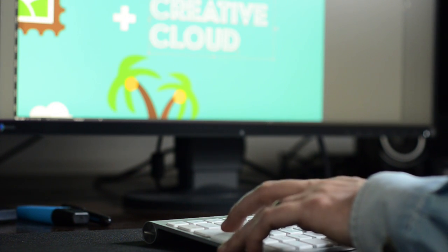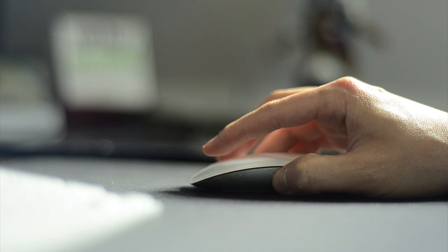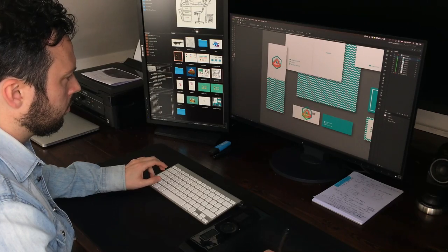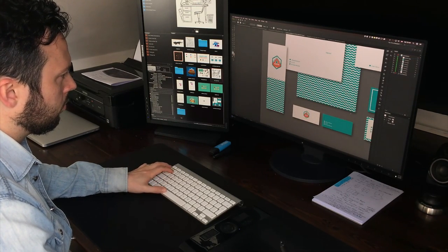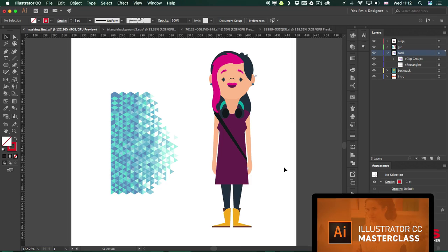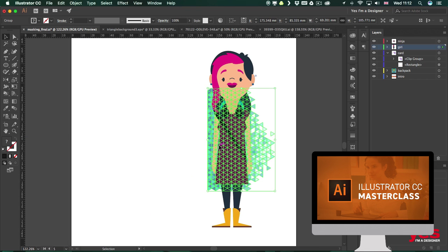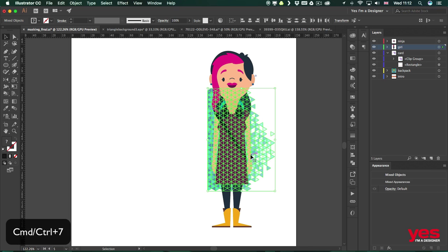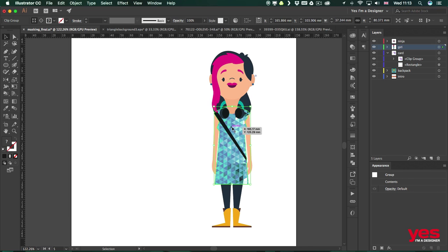Clipping Mask is a key feature in Illustrator that allows you to show and hide details of your design by using the outline of shapes. In this video I will explain how to make the most of this technique with an example of a business card design and a character illustration. This tutorial is part of a comprehensive online course called Adobe Illustrator Masterclass, which you can check out and try the free trial.